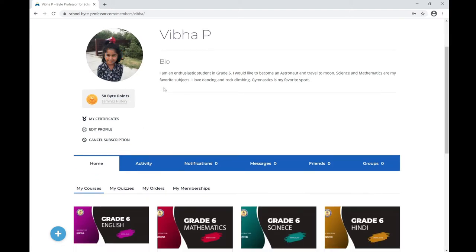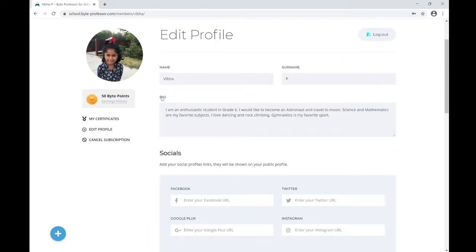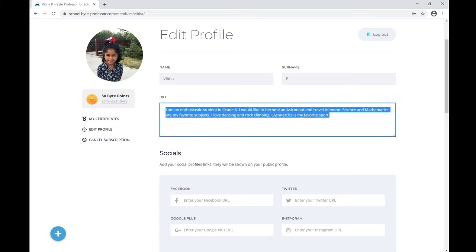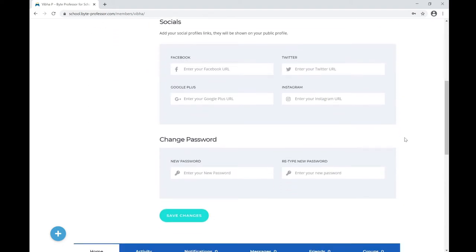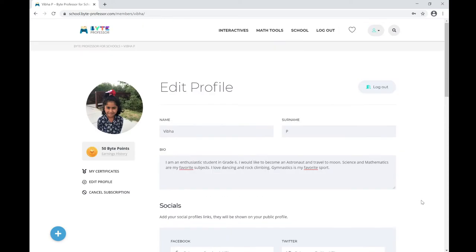The moment you log in, you land on your student account page. Here you can update your profile picture. If you'd like to edit your bio, click on Edit Profile. Under Bio, you can tell about yourself — your ambition, favorite sport, and favorite activity. If you scroll down, you can also change your password. Don't forget to click Save Changes.